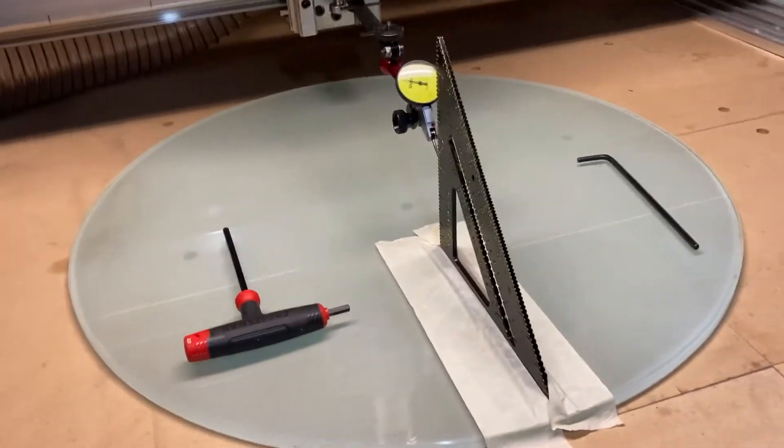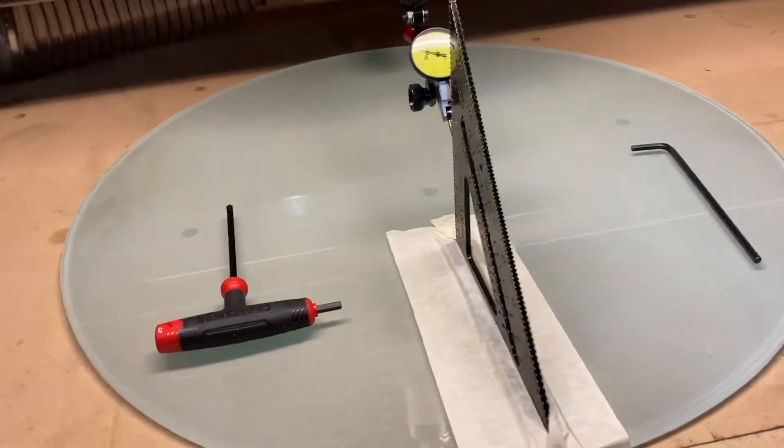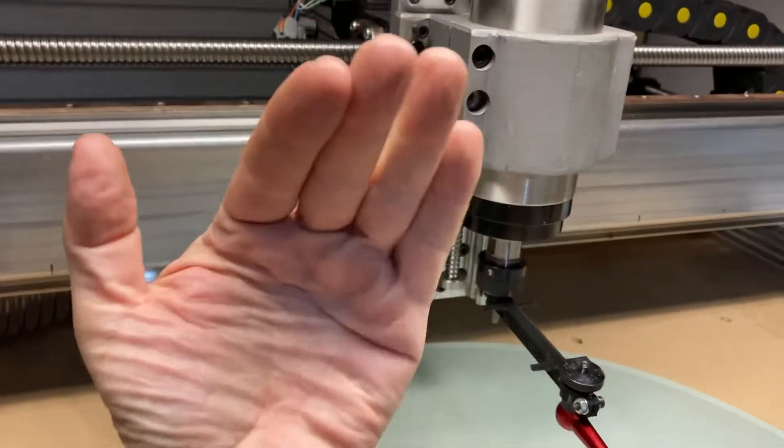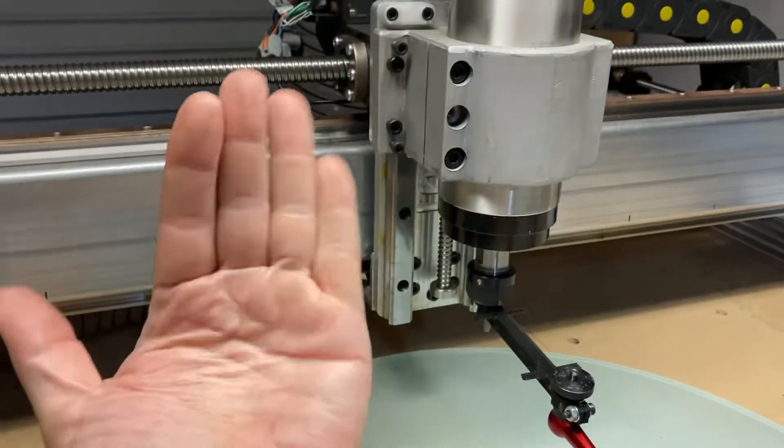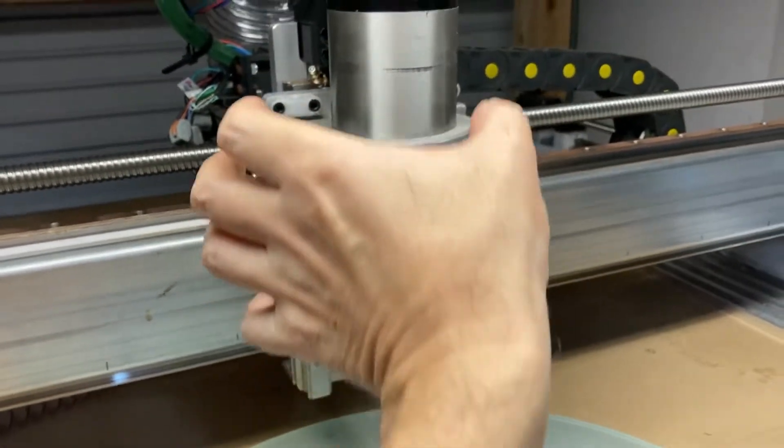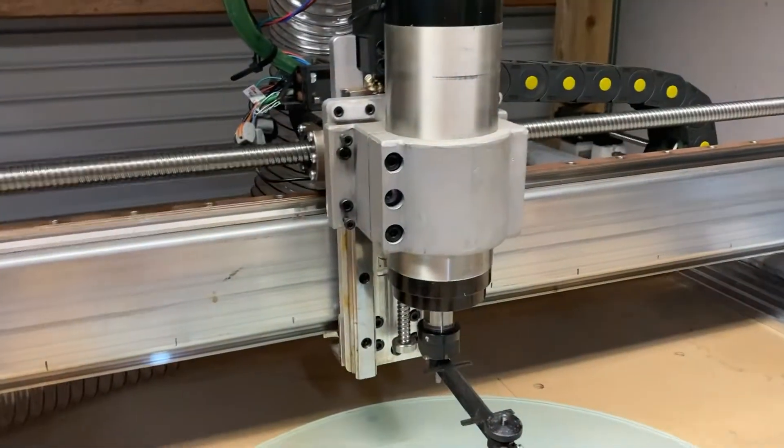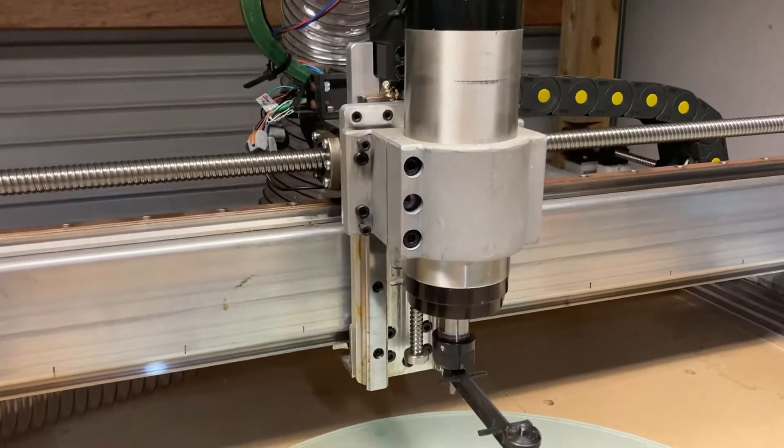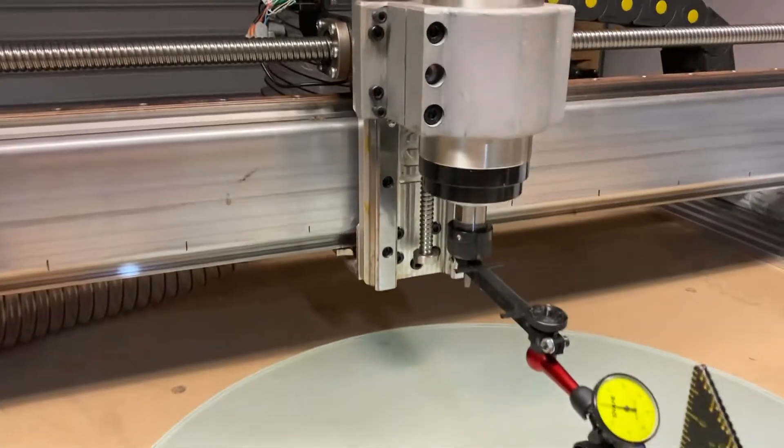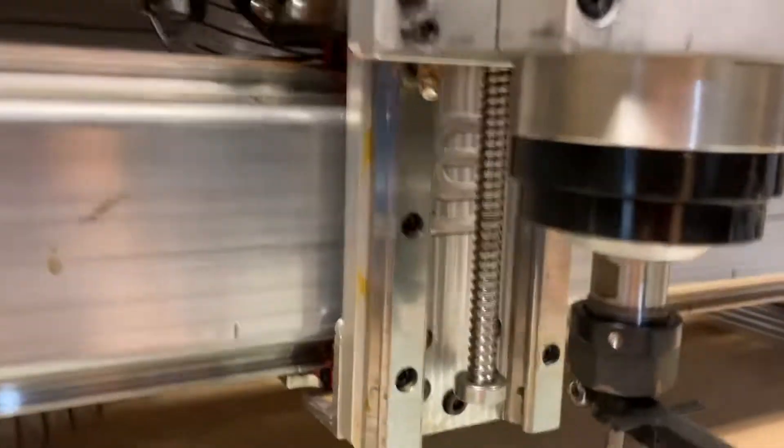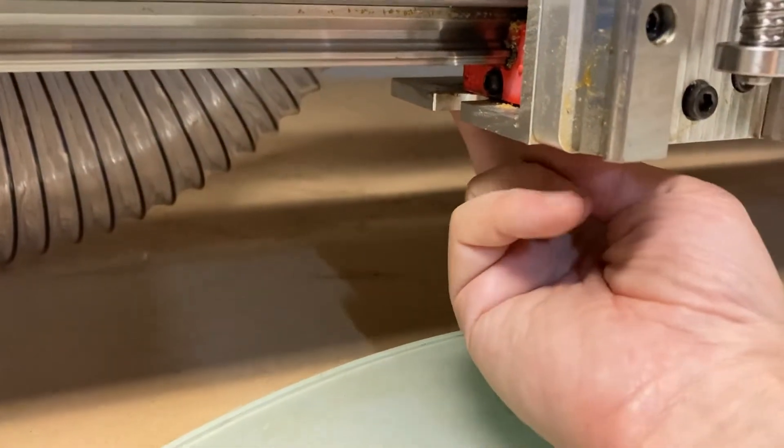Okay, so when tramming you first have to tram the Z angle, which is this way, or they call it the nod of the spindle. In order to do that you have to loosen the four bolts holding on this carriage right here.